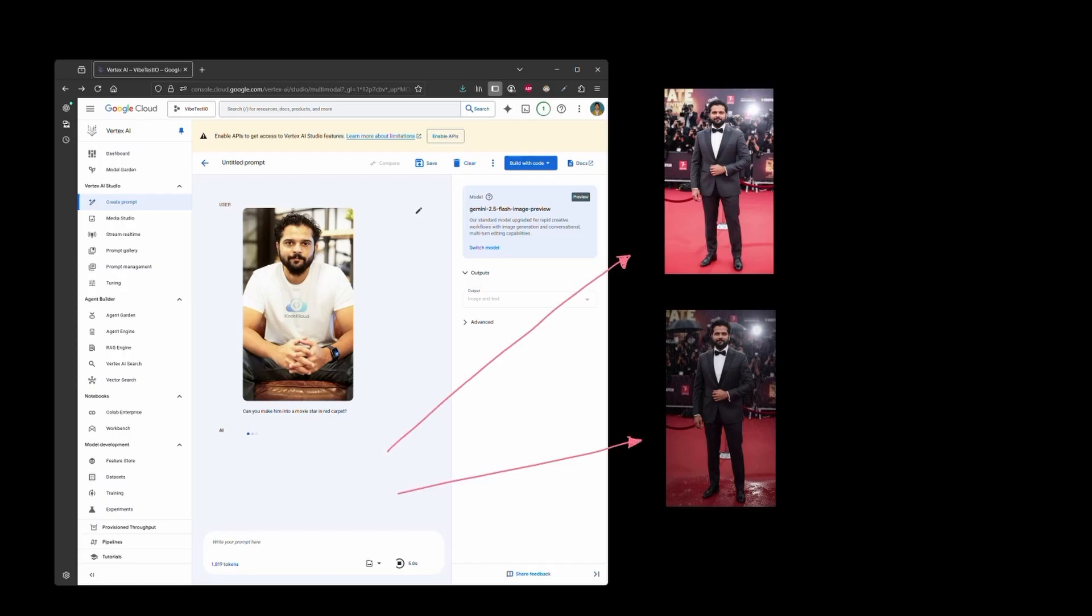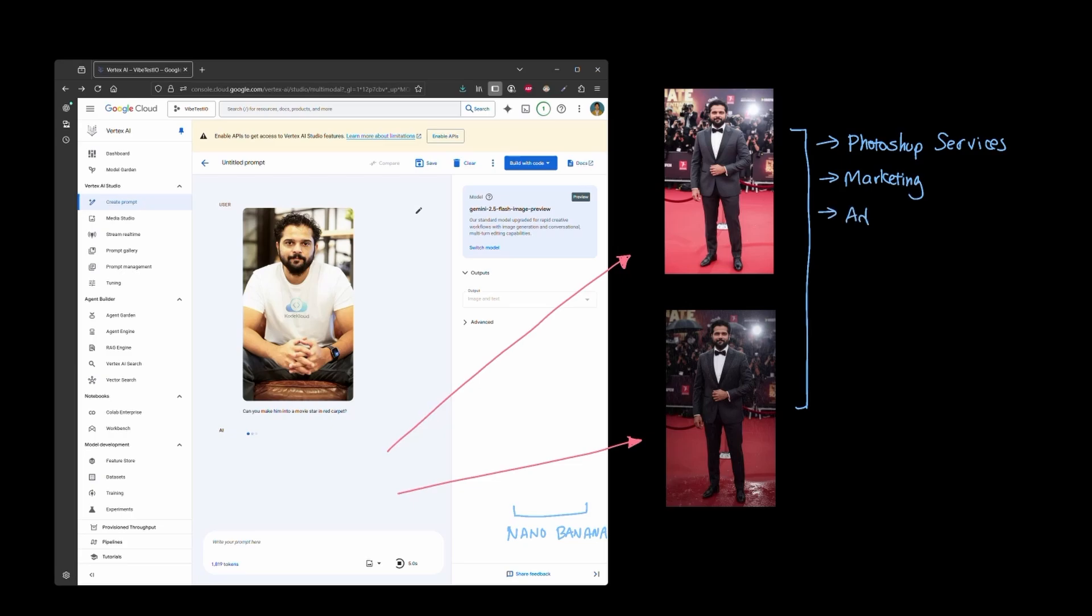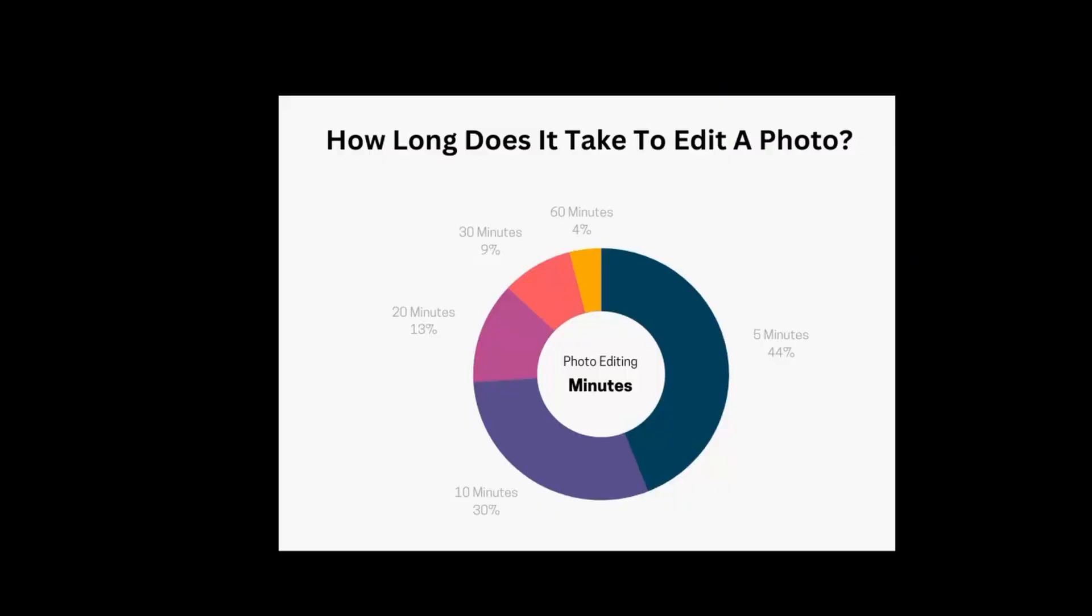So as you can see, the implications of Nano Banana are quite huge when it comes to industries that depend on Photoshop and providing image modification services like marketing, advertisement, or even photo editing software.